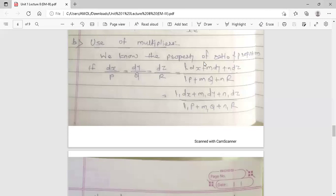Using the property of ratio and proportion, we can write the symmetrical simultaneous differential equation dx/P = dy/Q = dz/R as equal to (L·dx + m·dy + n·dz) / (L·P + m·Q + n·R), which is also equal to (L1·dx + m1·dy + n1·dz) / (L1·P + m1·Q + n1·R).